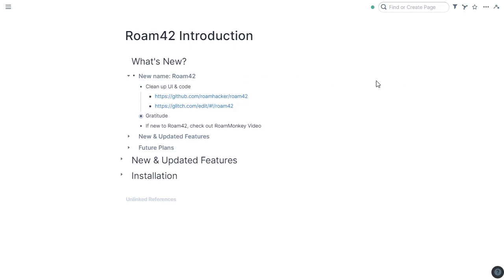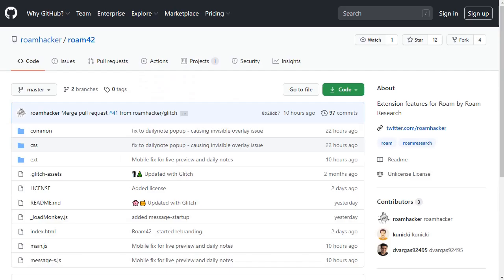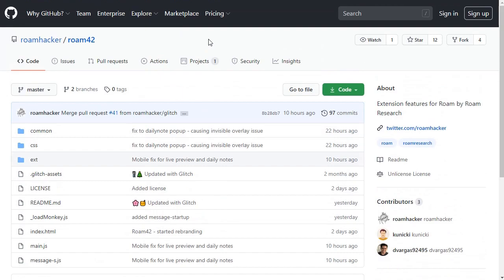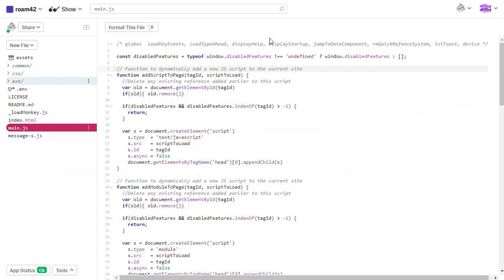So what's new in this update to RoamMonkey, which is now called Roam42? A lot of code cleanup and UI cleanup to make it look a little nicer. And just to mention, the code to Roam42 is available for you on GitHub. You can download it, do whatever you want. I also host Roam42 on Glitch. Glitch is a website. It's a code editor along with a hosting service. It's free. It works really well.